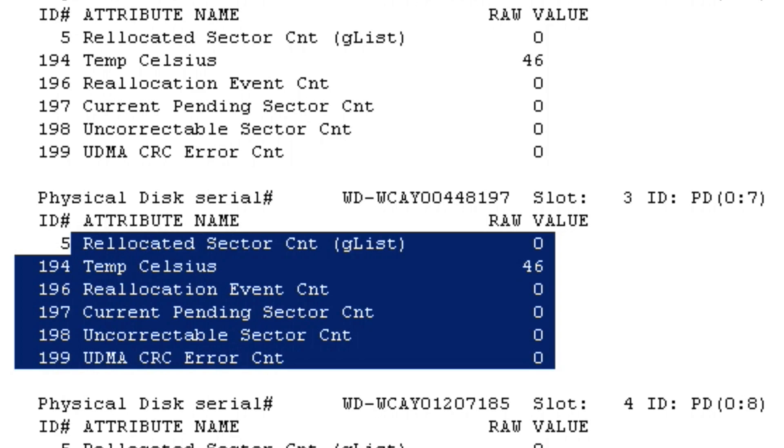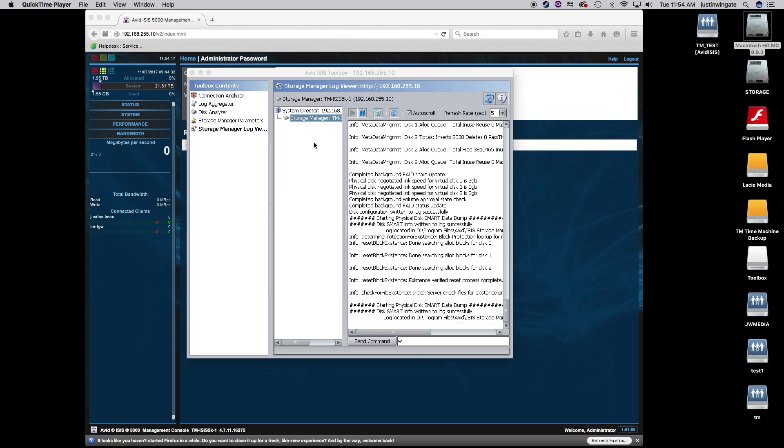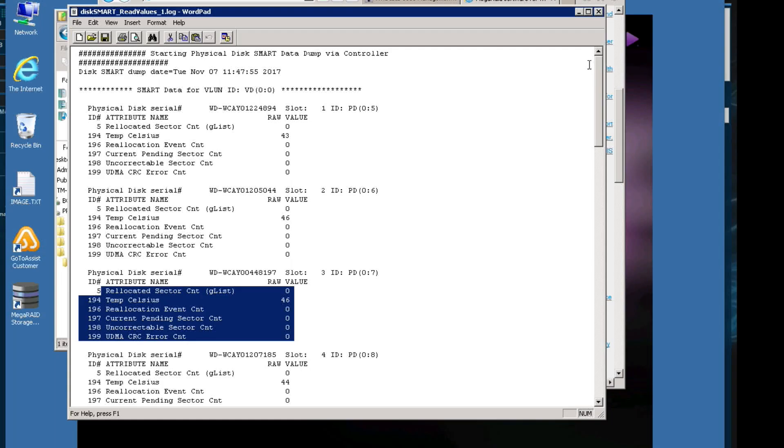You need to reach out to us, your frontline Avid support, or you need to call Avid support directly, especially if it's on a weekend and you can't reach us in the office. And remember, you can lose one drive in each virtual disk, but if you have two drives that are showing high error counts, you are in real, real danger of having catastrophic media loss. So it is very important that if you are in that situation, please reach out to your reseller, us, or Avid support, and get that taken care of as quickly as possible.